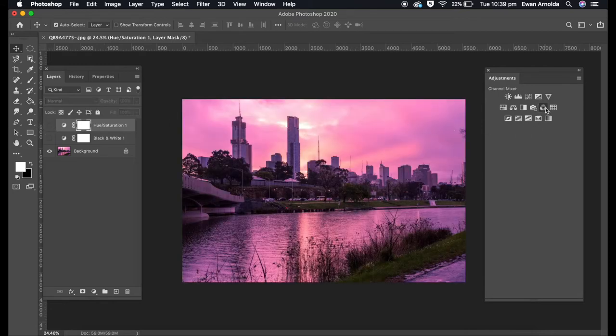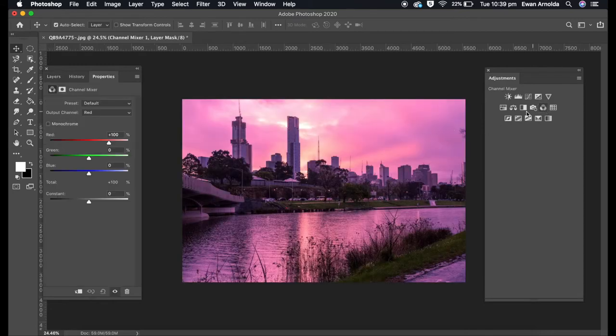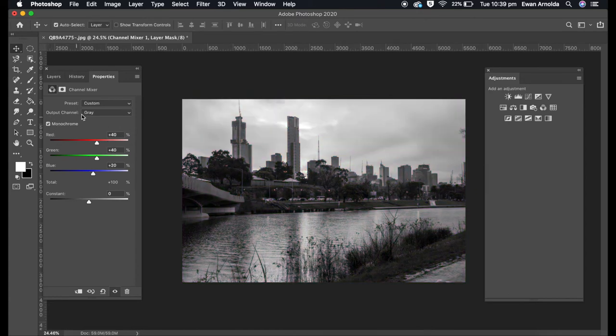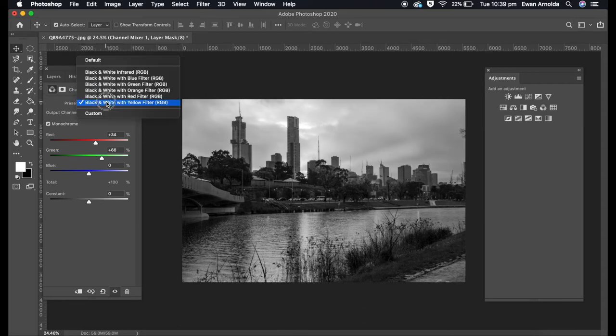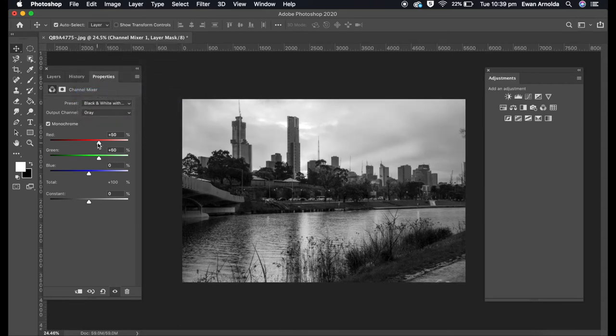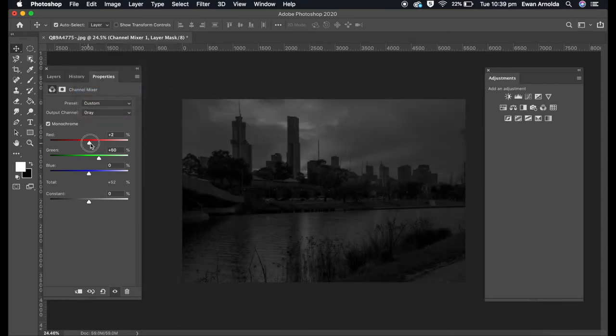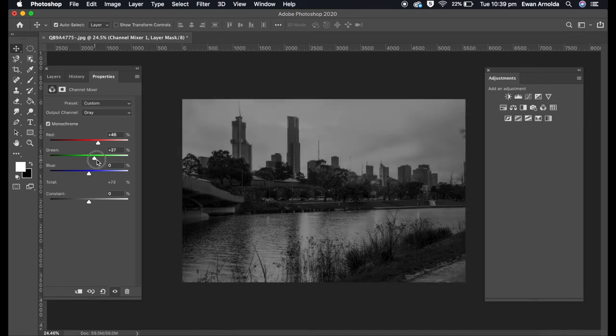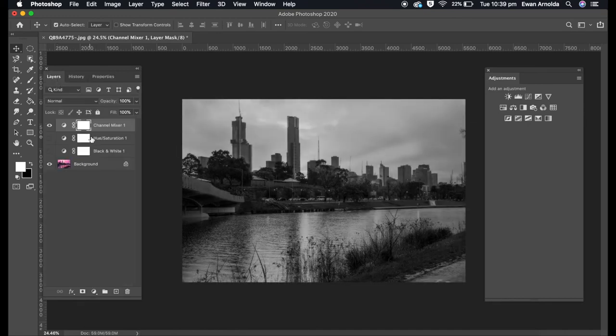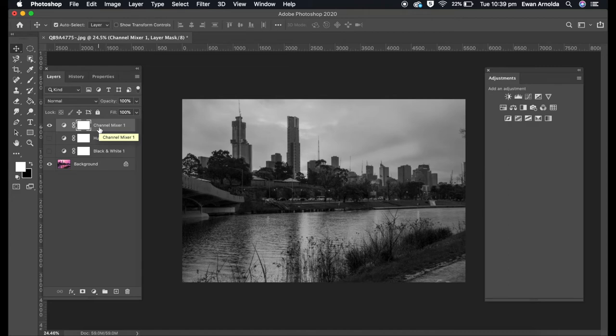Method three uses the channel mixer. Click on monochrome, then you can use the presets and sliders to adjust them. This is also non-destructive because it created its own layer.